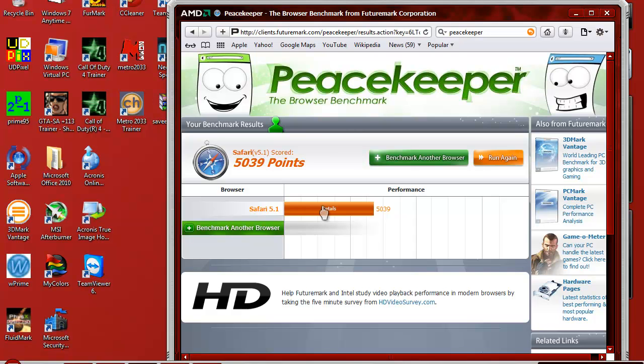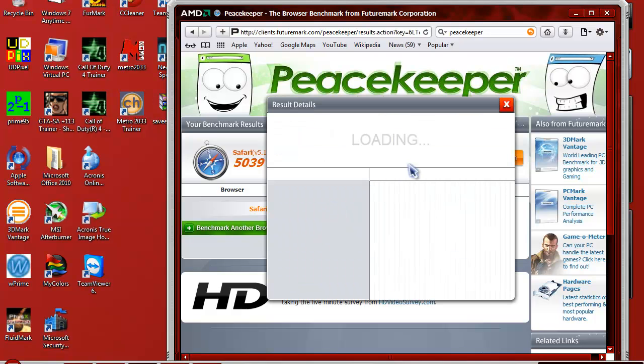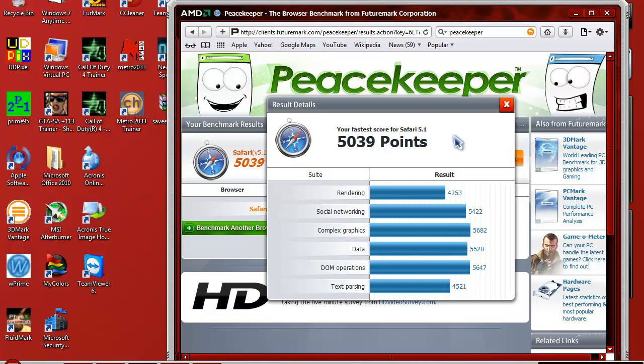Let's look at the details. That was my score and these are the scores in rendering, social networking, complex graphics, data, DOM operations, and text parsing. Yeah, take a good look at those.